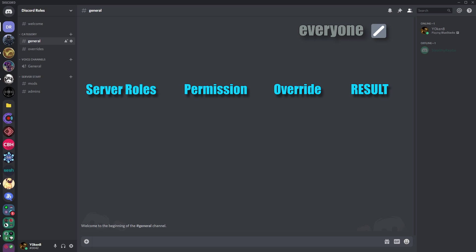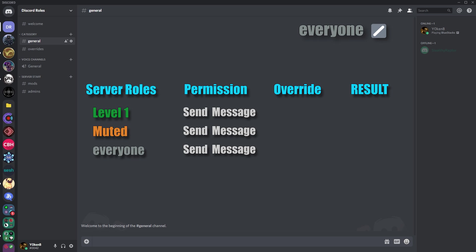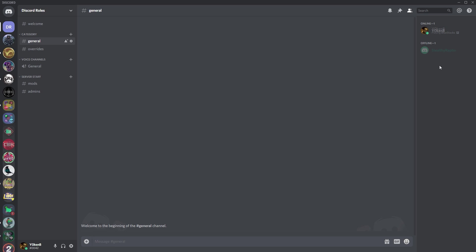This means that if you have a member with multiple roles which all assign the same permission but with different overrides, the overrides will be taken from the hierarchy point of view of neutral is always overwritten by the red tick and the green tick always overrides the red tick. So green tick wins, that's basically what it comes down to.